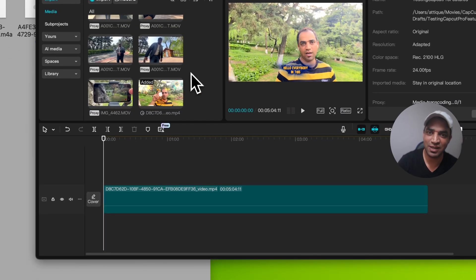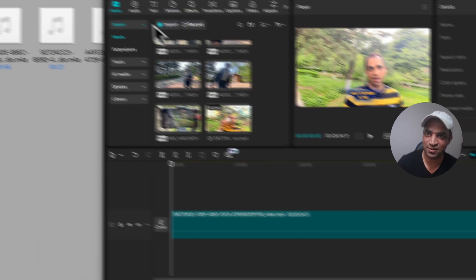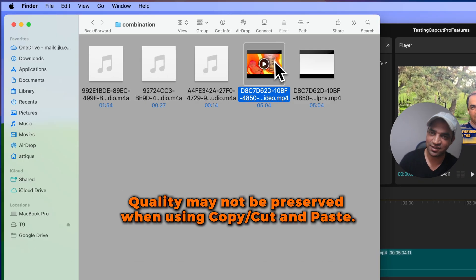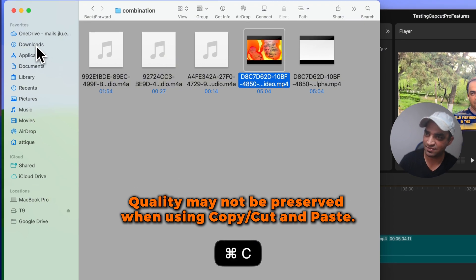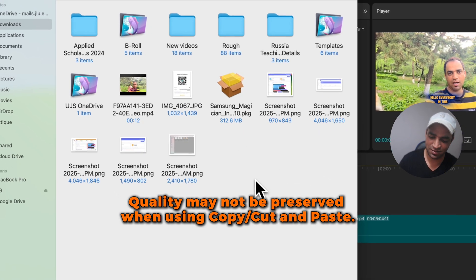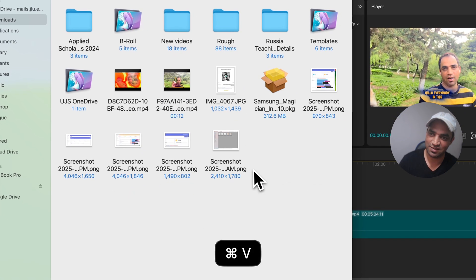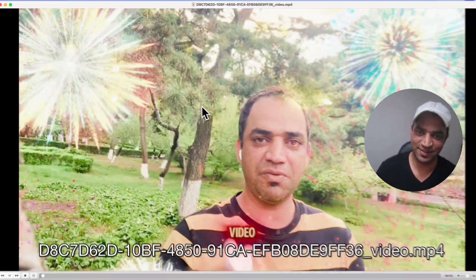The other option is, if you don't want to do this process, just cut or copy — simply Command C or Command X — then go to Downloads and paste.